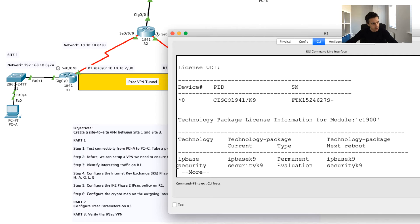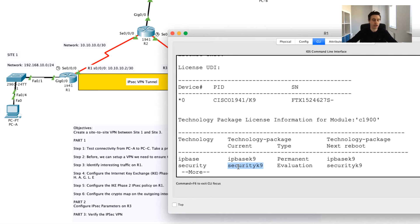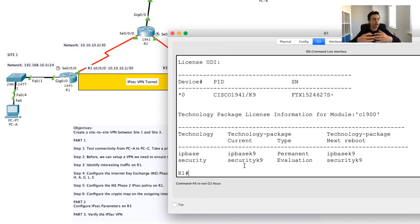What I want to do is I'm going to say show version again. I'm going to scroll down and what you'll notice now is you can see that now the security package is enabled and we've got this evaluation. This security package enabled, what this allows me to do now is I'm going to be using some security commands a little bit later, so this will allow me to do so.